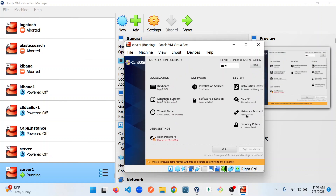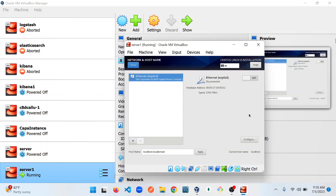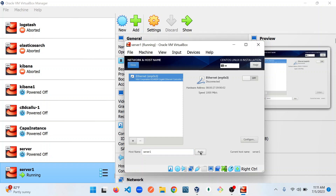The next thing is to set up our network. I'm going to click on Network and Host. Right at the bottom, you'll see where it says hostname. I'm going to click on it and set it to my server name, which is 'server one'. You can use whatever value you want. I'm going to click Apply. The next thing is to switch on your internet — I'm going to click on this toggle switch and wait for it to connect. We're good. I'm going to click Done.